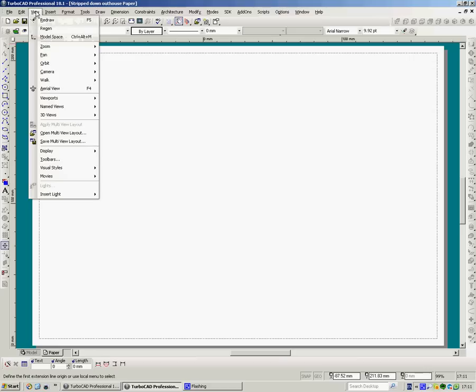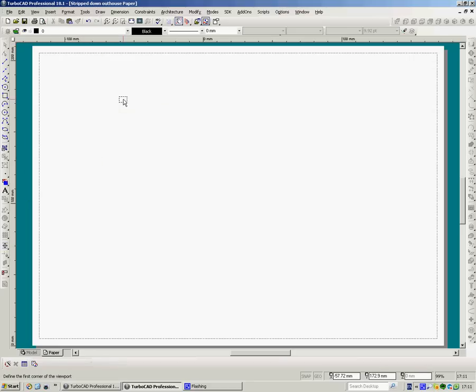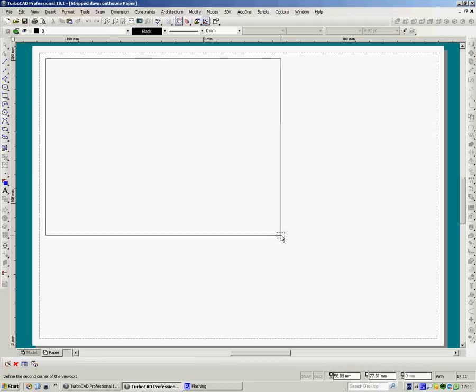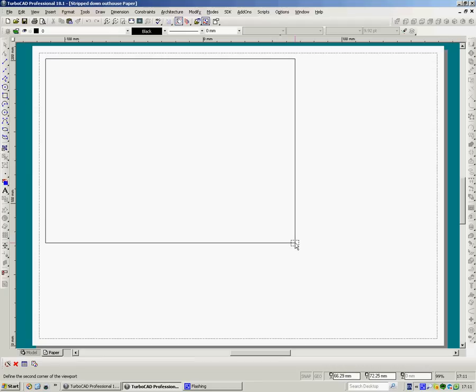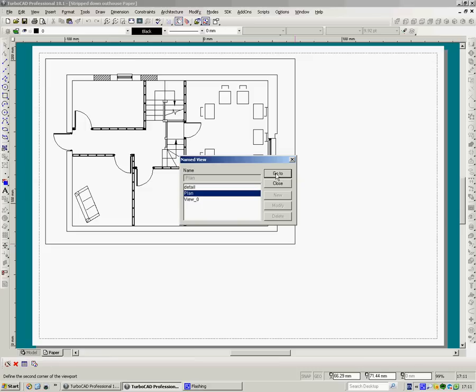Go back to view, viewport, viewport. And now I'm going to left click again, top left to bottom right, take my finger off. And in there I want the plan, go to.